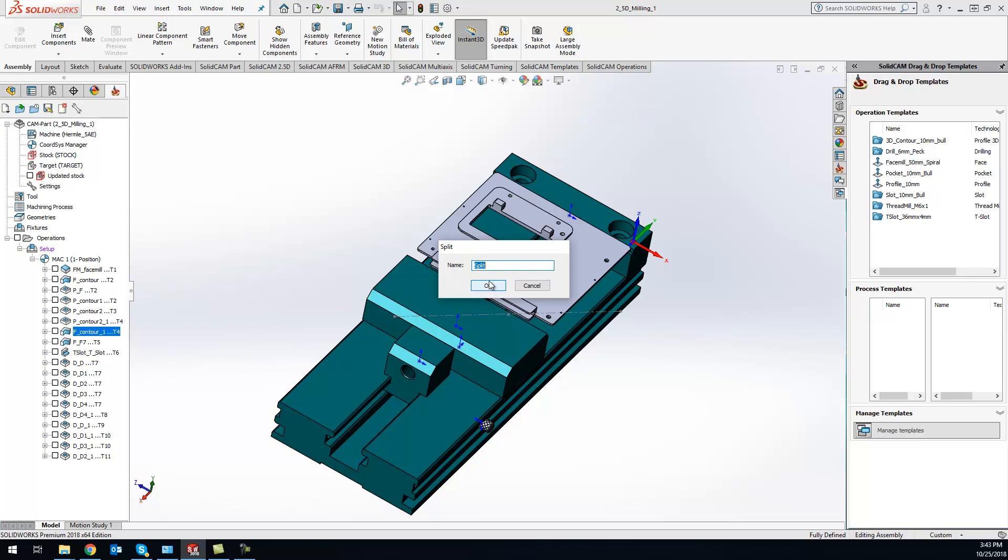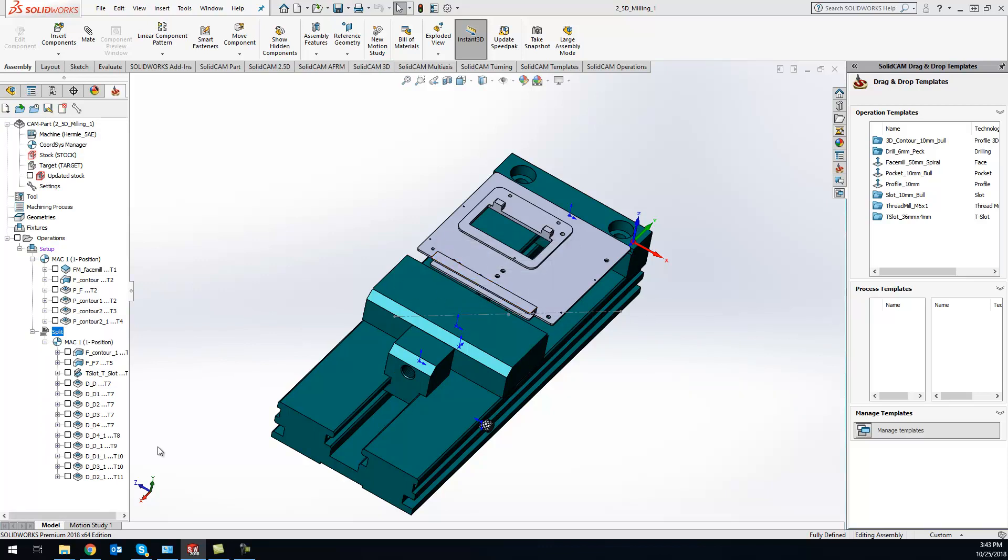You can put whatever you want in there just so you can remember what's going on. And now basically what happens is it's splitting up my program.